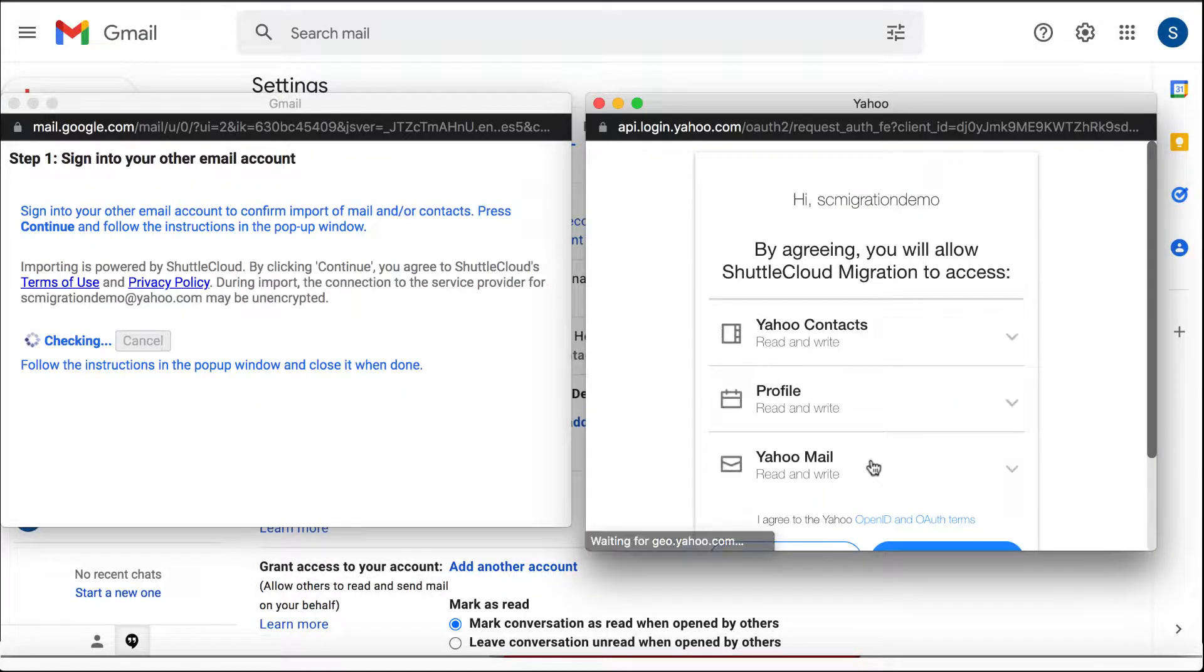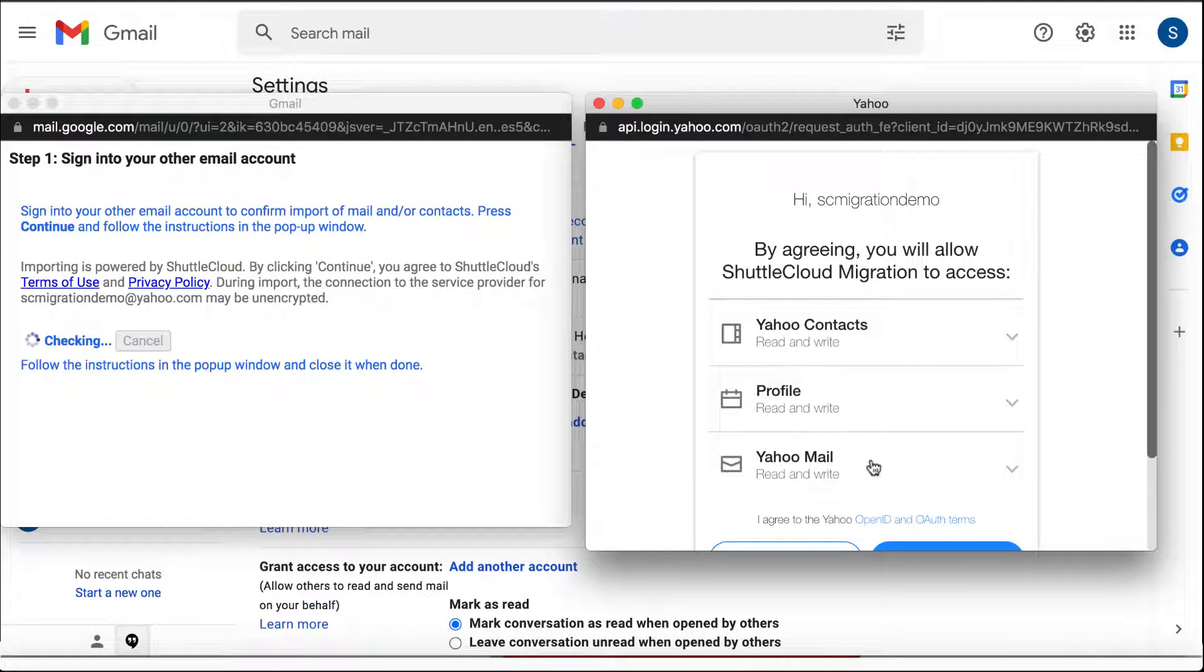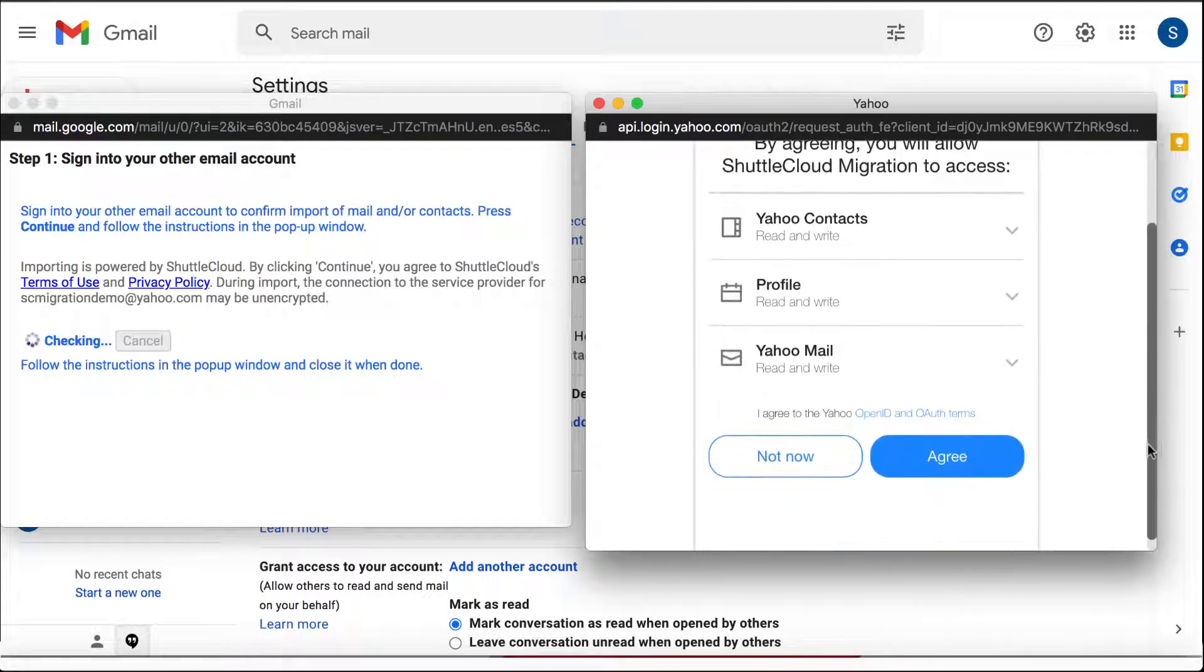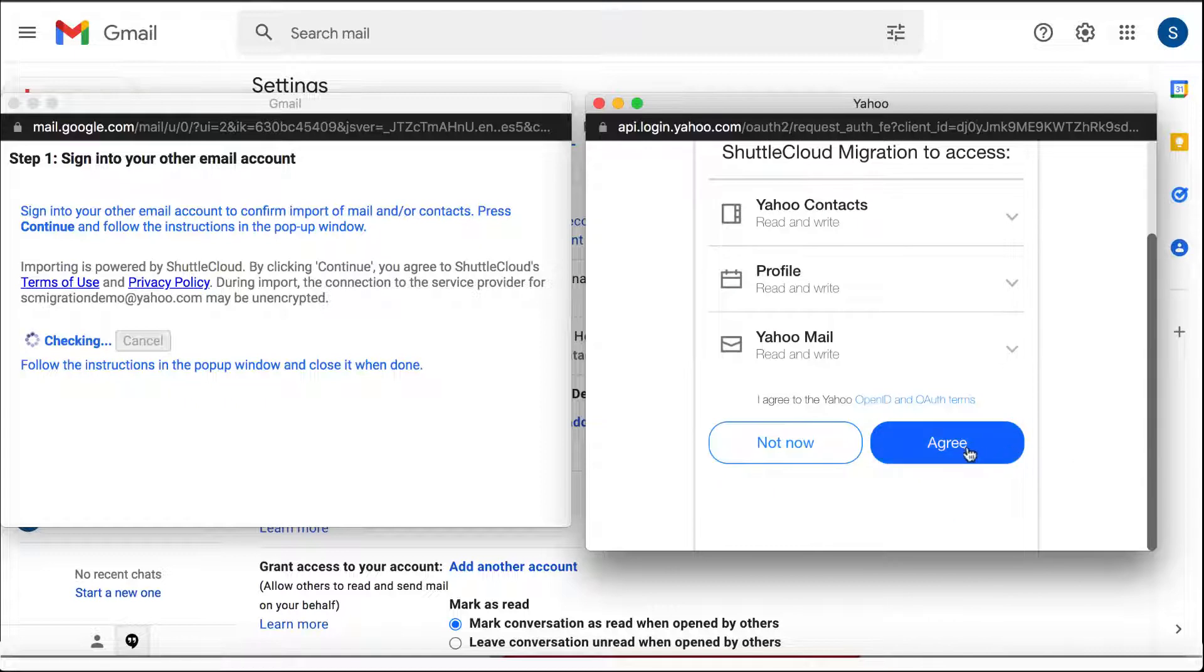ShuttleCloud utilizes the highest encryption standards, SSL, and OAuth to ensure the security of the end user during the import process.